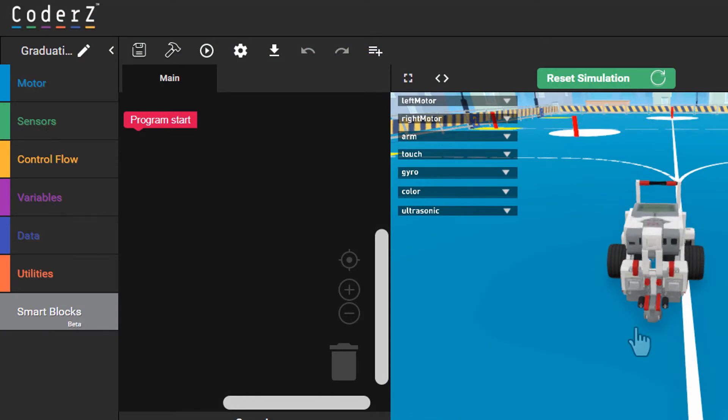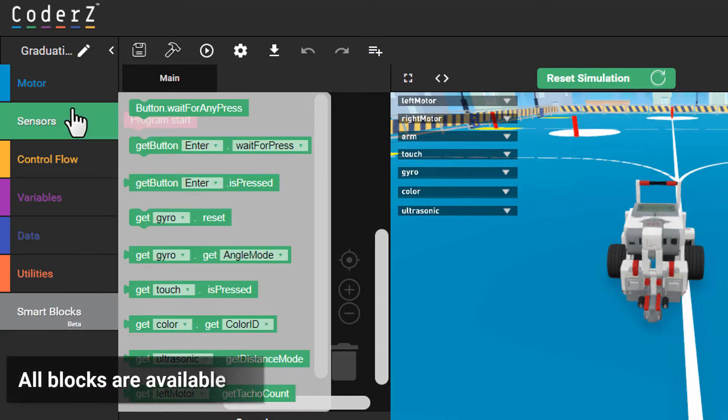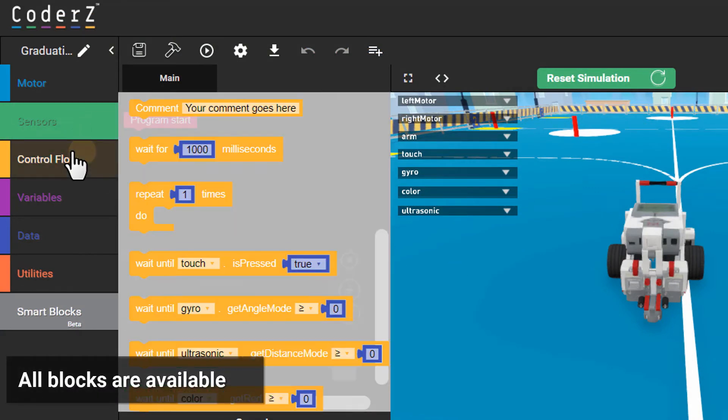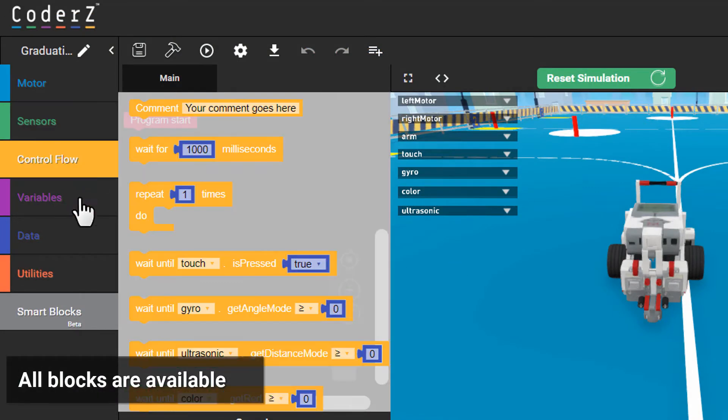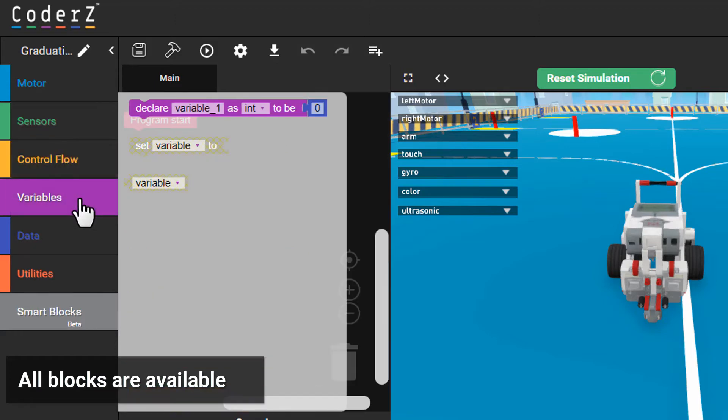In a project, students have the whole library of blocks at their disposal. You just have to give them the instructions so they know what to program.